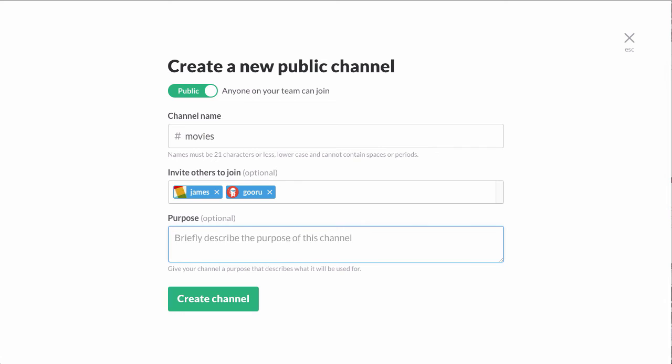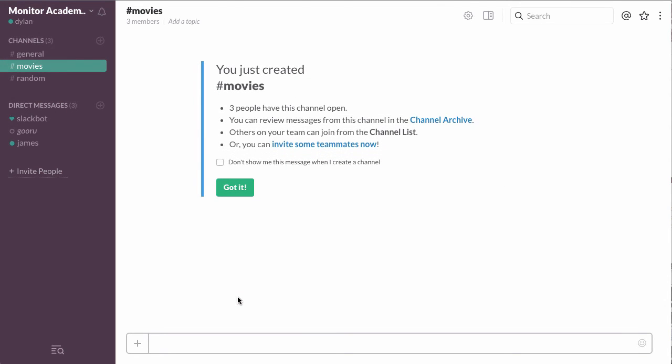Then you can add a brief description of the channel if you'd like. And that's it. You just click Create Channel and now the channel exists.